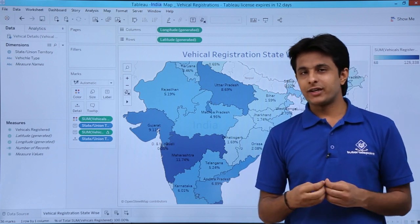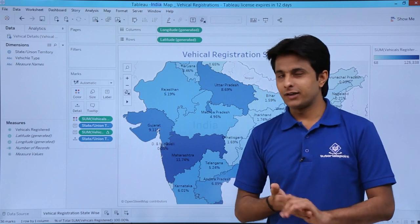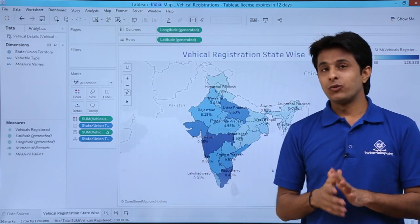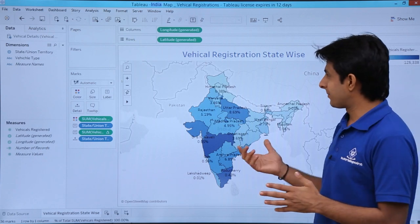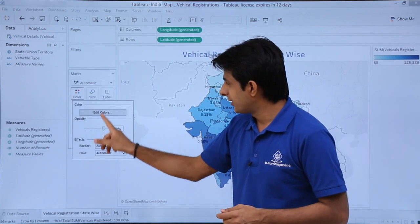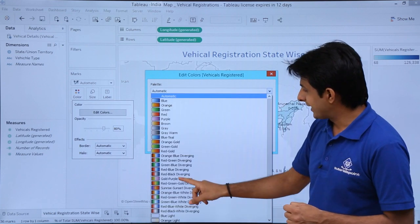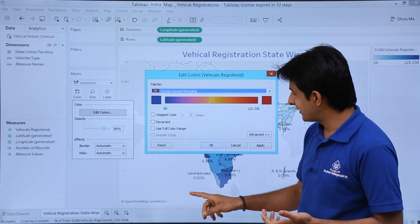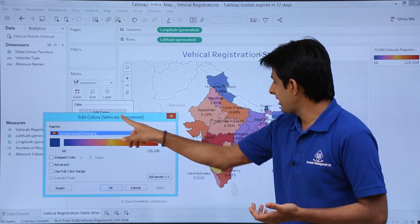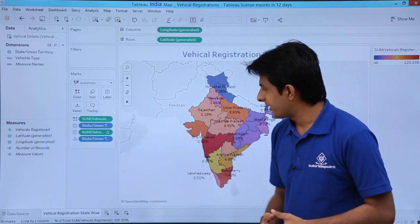To change the map colors, I click the pin button to return to normal view, then click Color, select Edit Colors, open the dropdown, and choose a different palette — for example, Sunset and Sunrise — and click Apply. The colors on the map are now different, and I click OK.